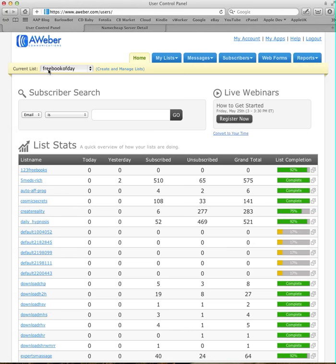So mine is called free book of day. The name of your list is unique. Nobody else can have the same name as you, so you'll need to call your list something different. Now that name is what you put into the members area on the auto affiliate program website, and that enables us to incorporate your form into the free book of the day site.